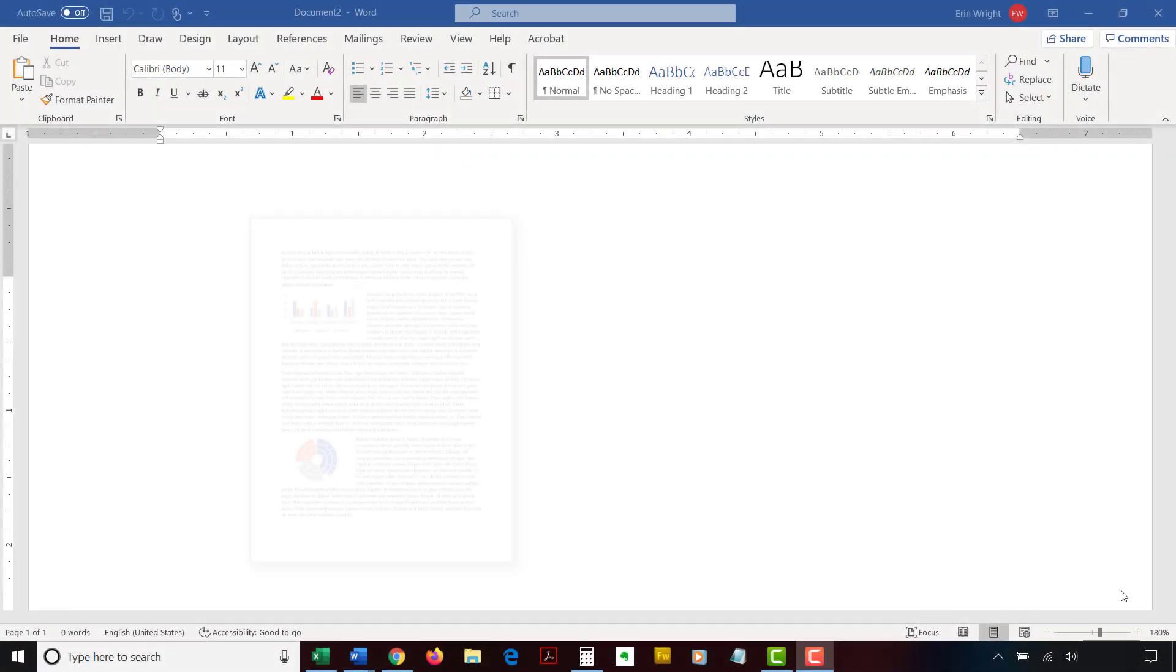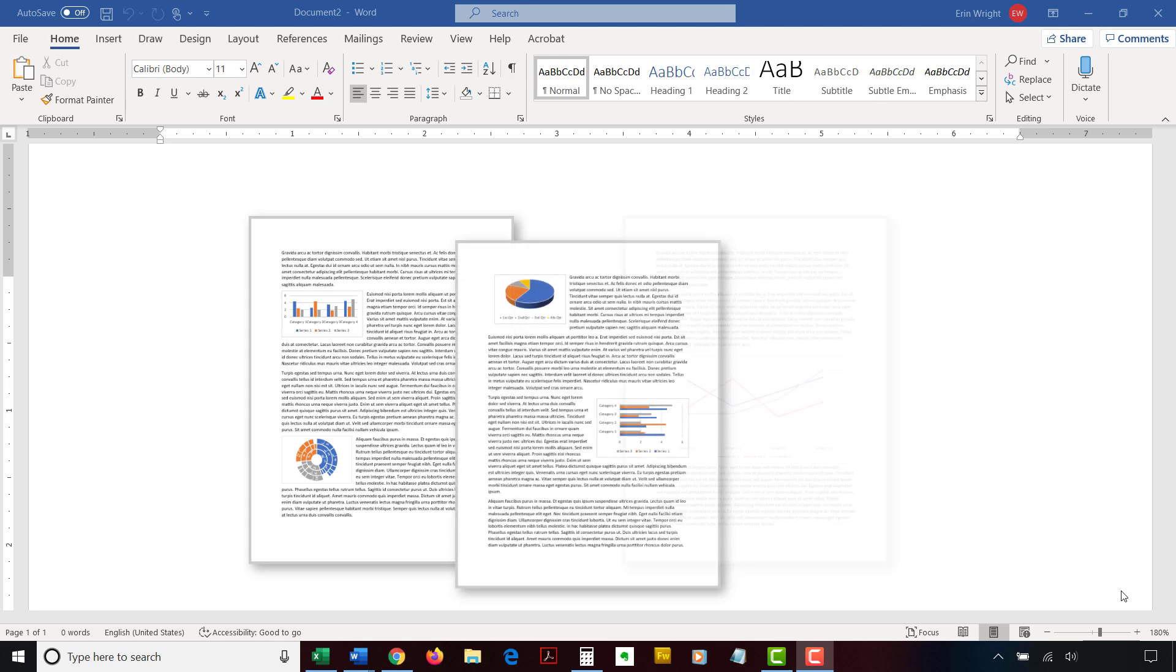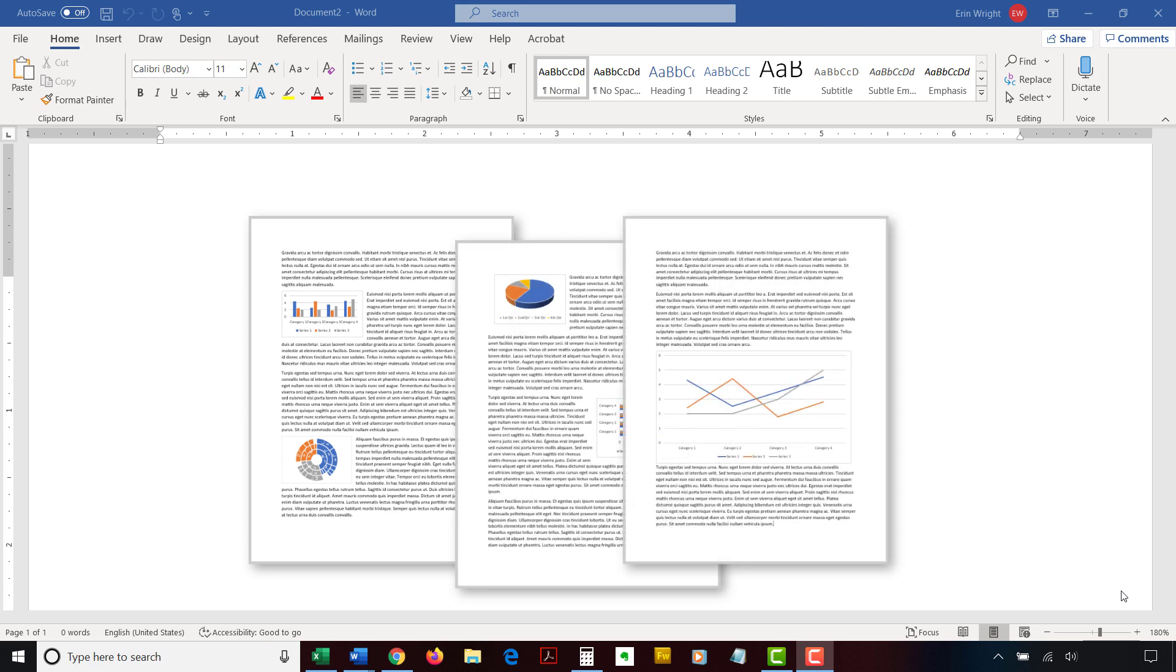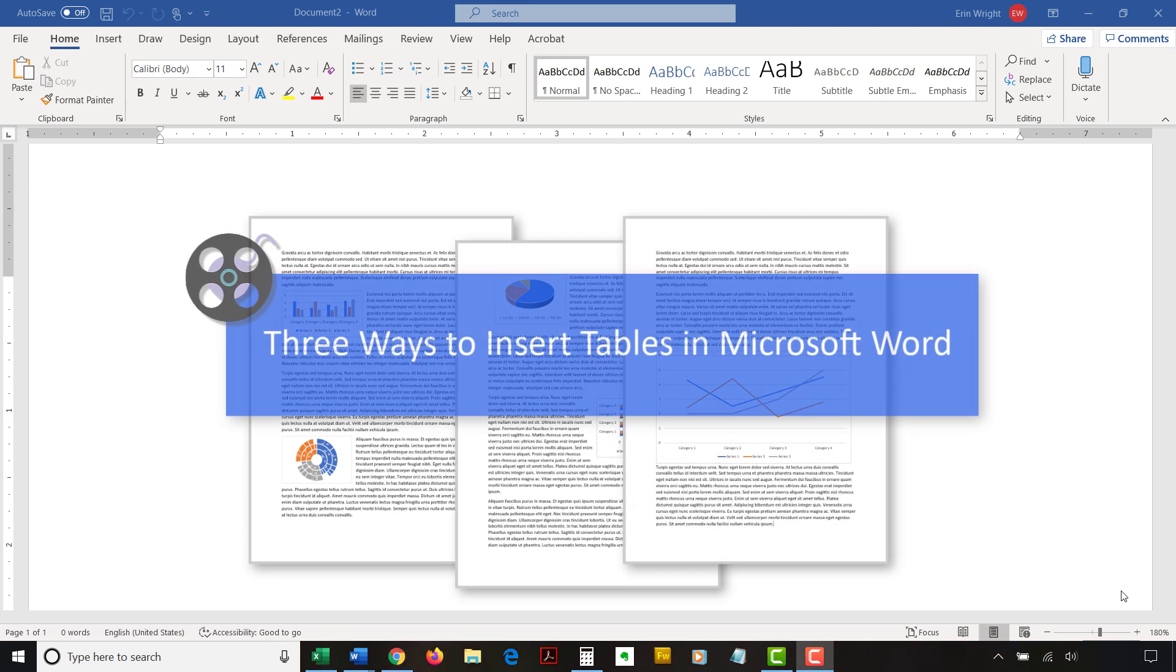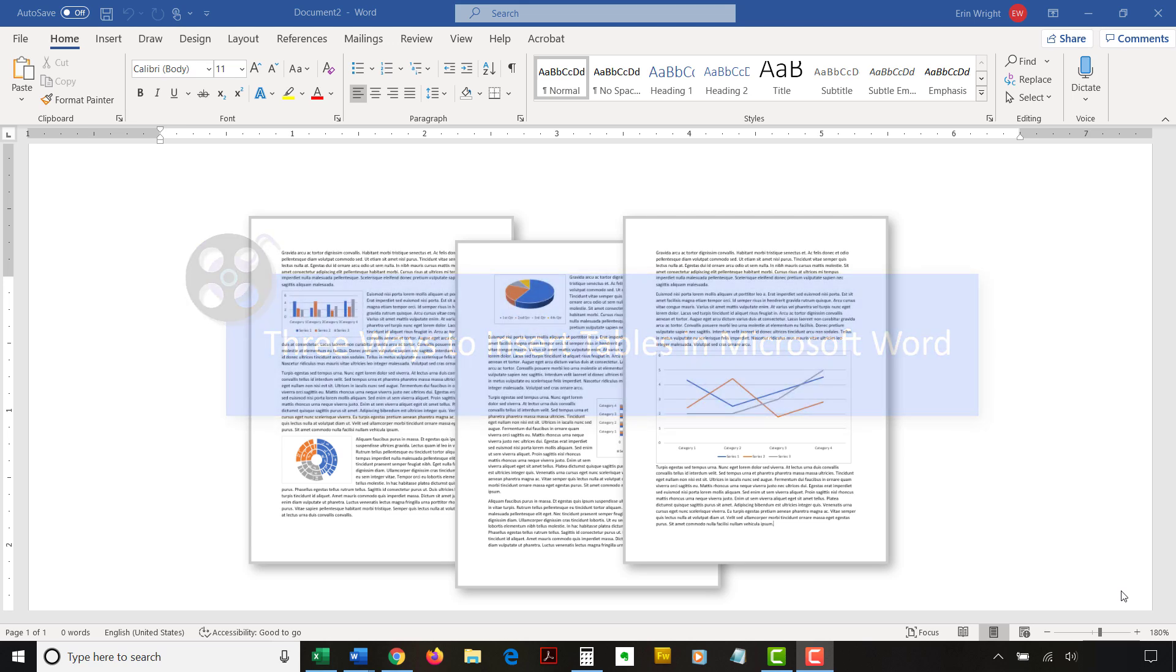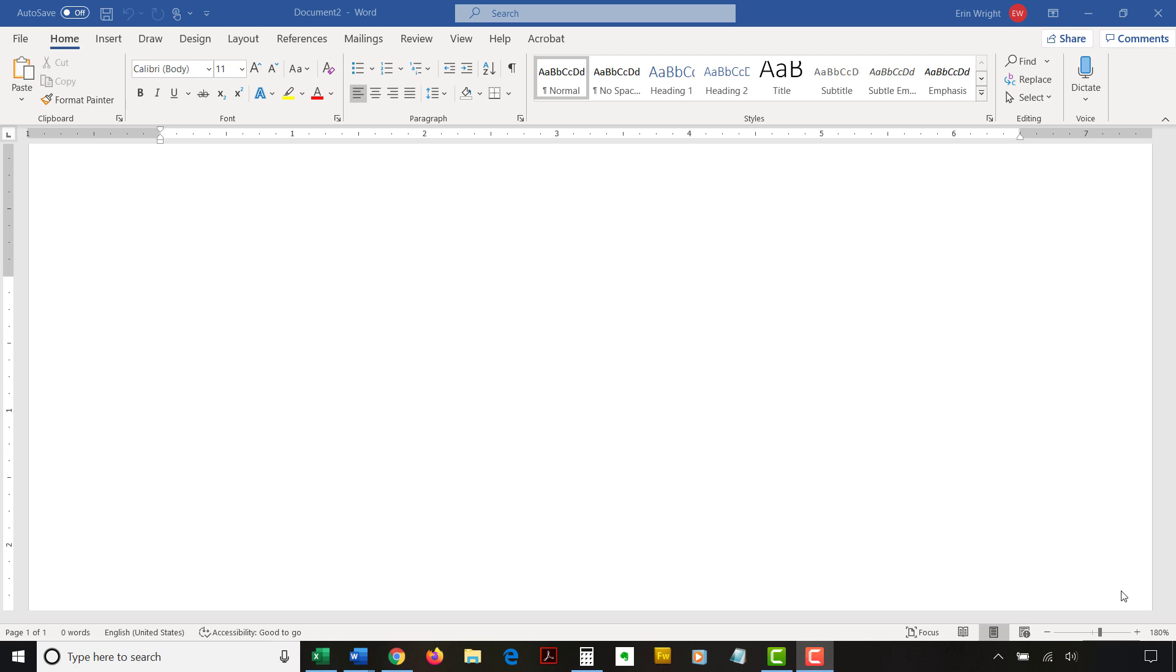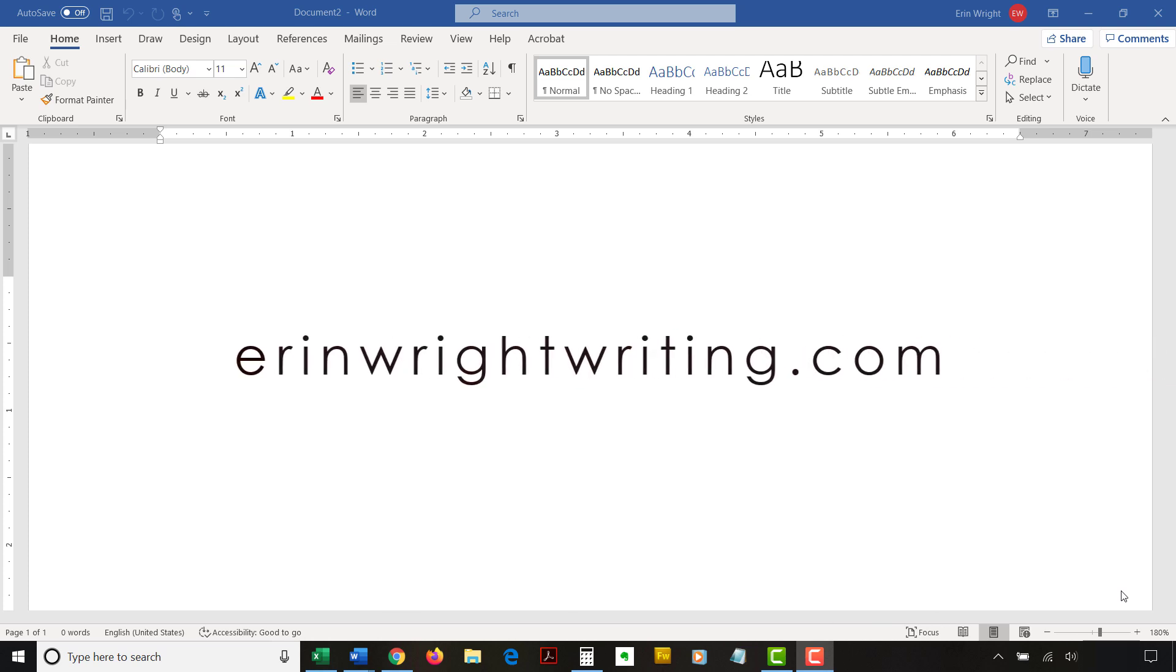I have created many other videos and blog posts about using figures and tables in Word, including three ways to insert tables in Microsoft Word. Please see the Related Resources section in the description box below for the complete list with links. The companion blog post for this video listing all the steps we just performed appears on ErinWriteWriting.com, which is linked below.